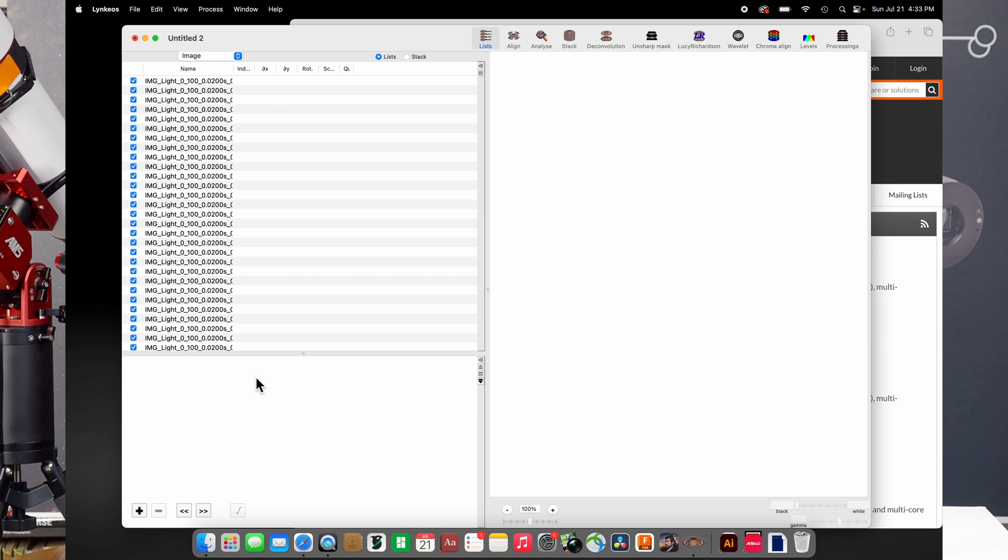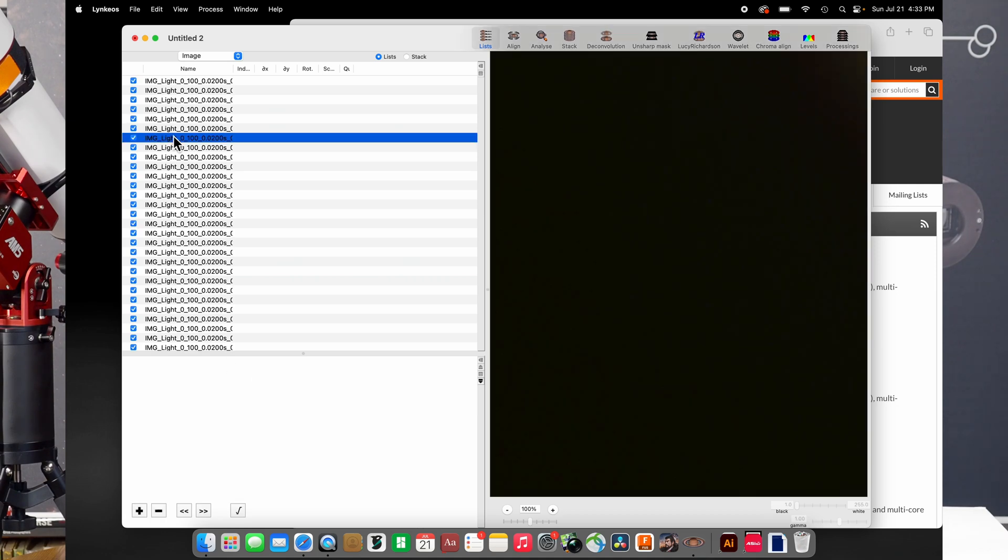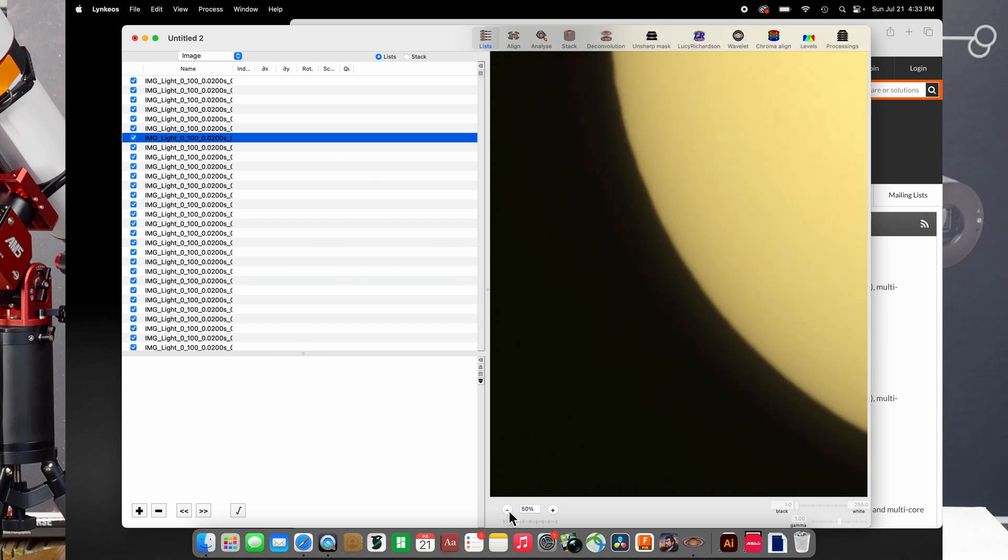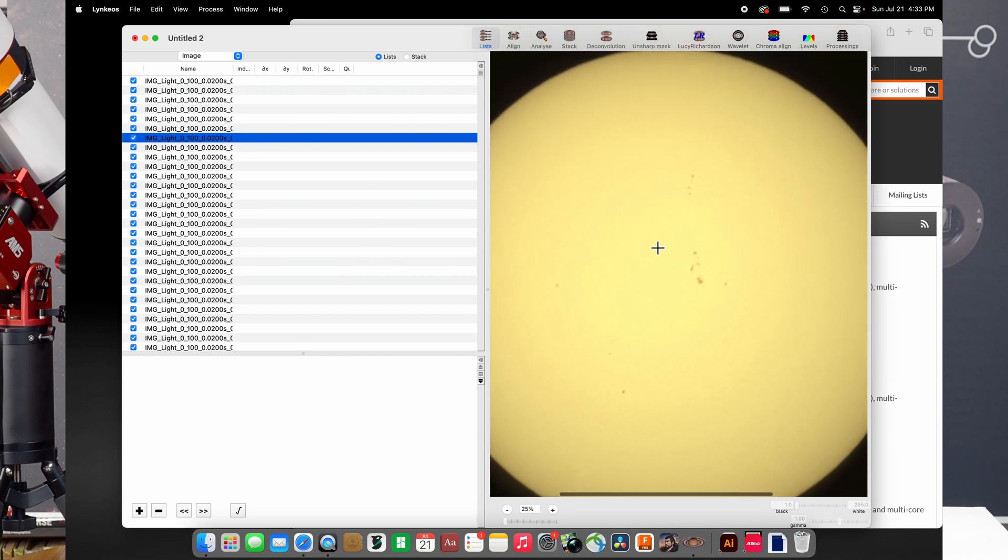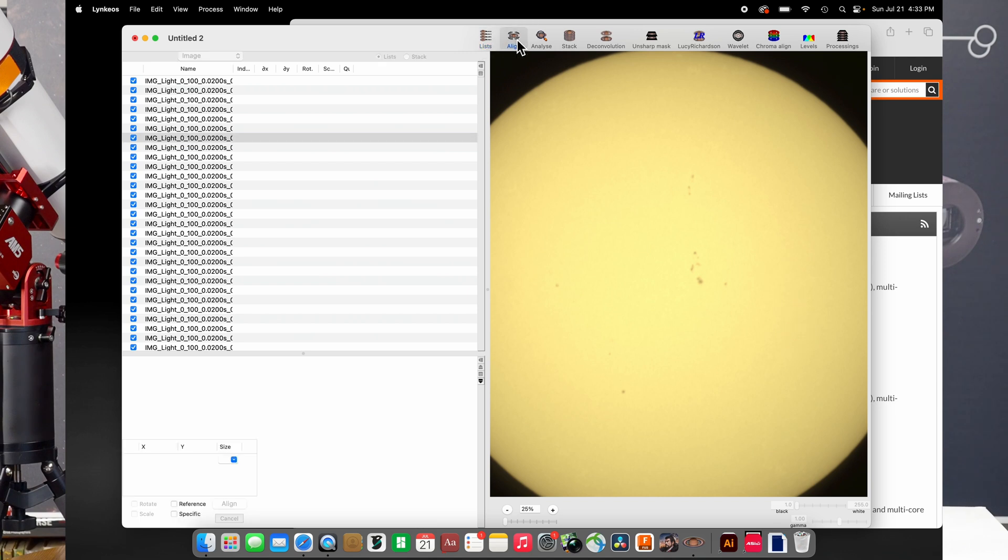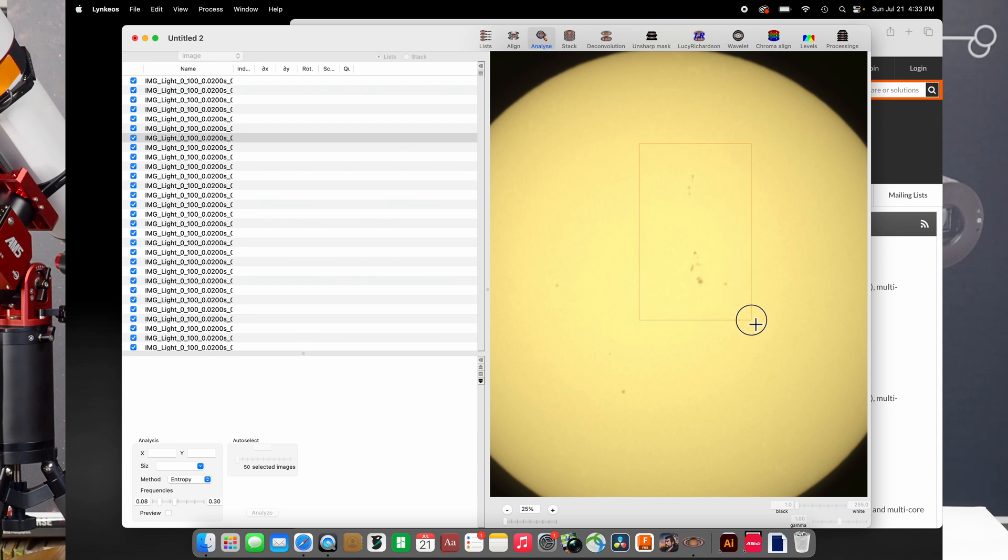Now, the first thing we need to do is select one of them. It doesn't matter which one. And then over here on the other side, we're going to see we've got our image of the sun here, and we're going to basically draw a selection box. Actually, we need to go to the analyze section first. I'm going to do analyze first, and there. I've made my box selection.